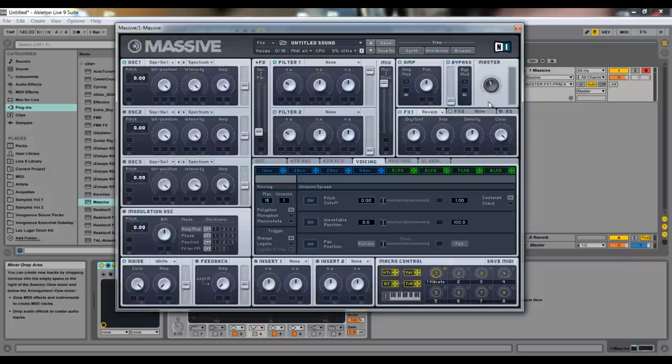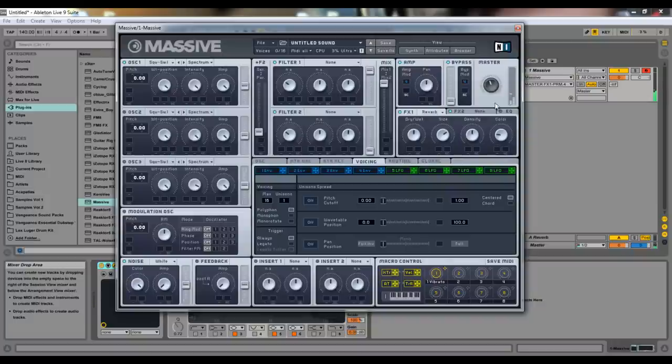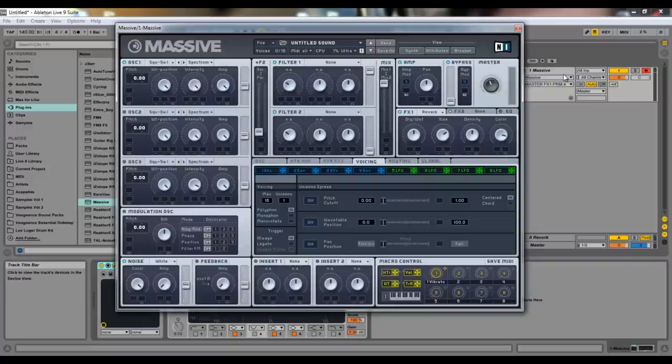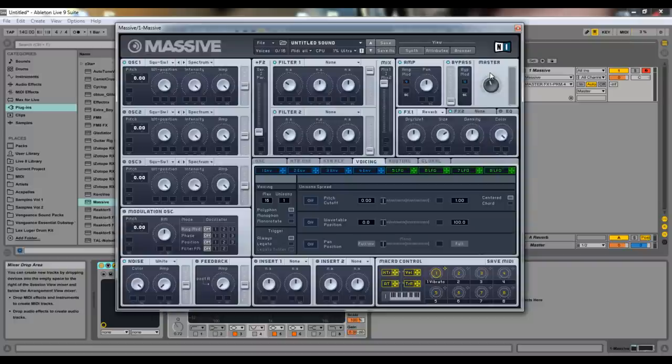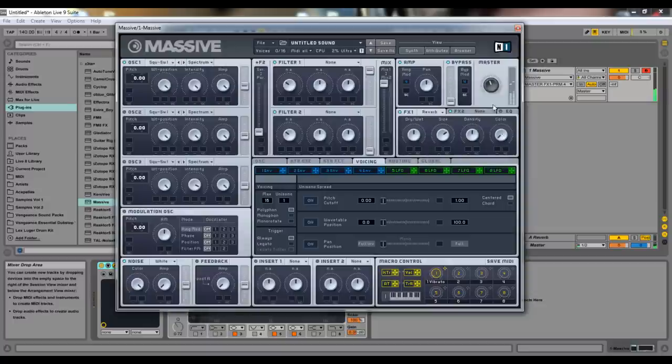To go over what color does is the reverb will allow certain frequencies to get reverberated more than others. The color is what allows that. So if your color is all the way up, more of the highs will get reverb, as opposed to when it's all the way down, when more of the mid-range and lowers get reverbed. So you can see how different of a sound that actually has.